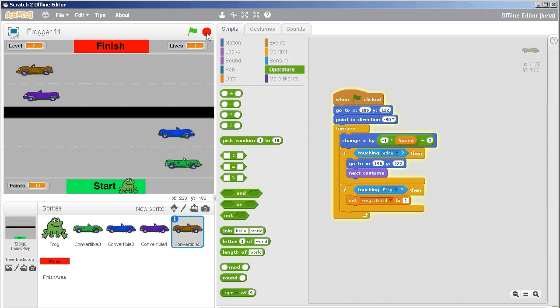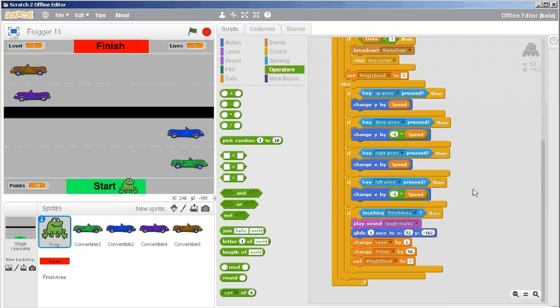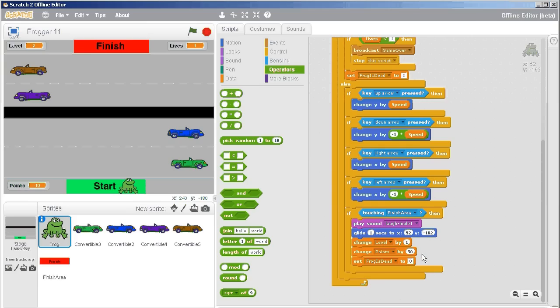The benefit is that when I stop this and go to the frog, I can go down to the area where I get to the finish line and I'm leveling up. Here we can say change level by one, change points by 50. So what I can do here is add more things.